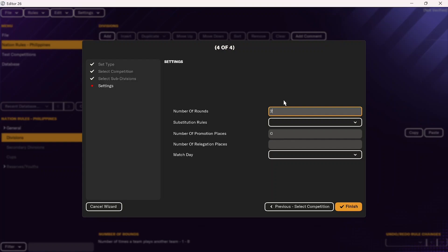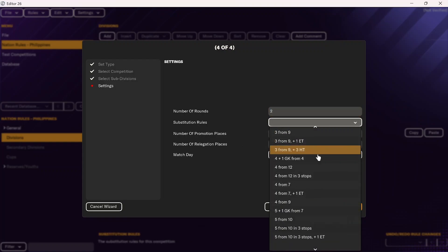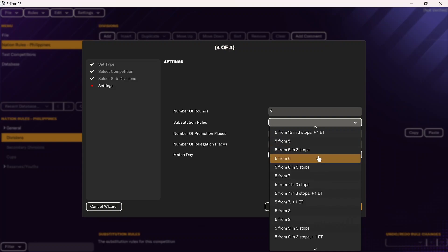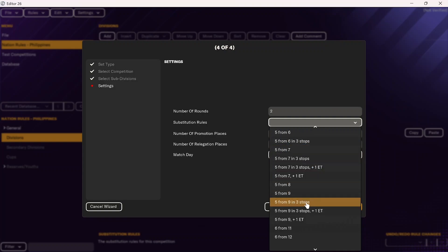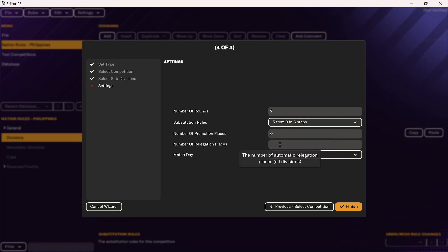For example, if teams play against each other home and away, you'll put two rounds. But in Scotland, teams play each other three times, so you would input three rounds. Next, you're going to define the substitution rules. I'm going to do five subs from nine and three stops. This means five substitutions allowed from nine total players on the bench in three different stoppages.